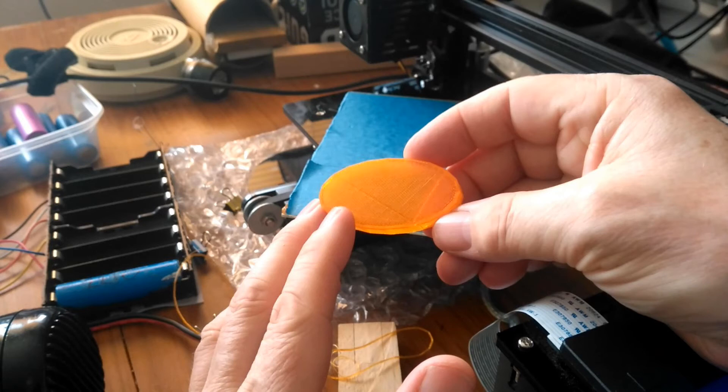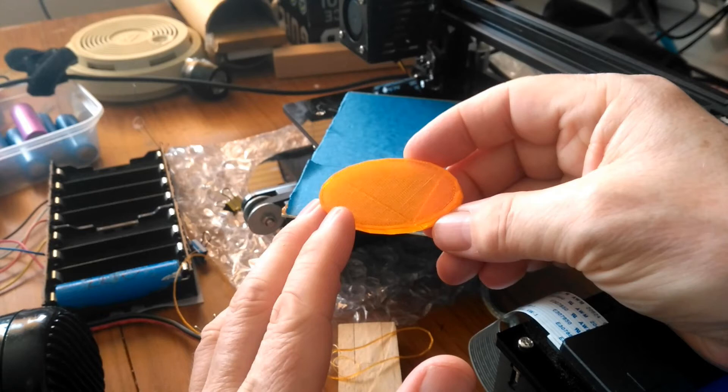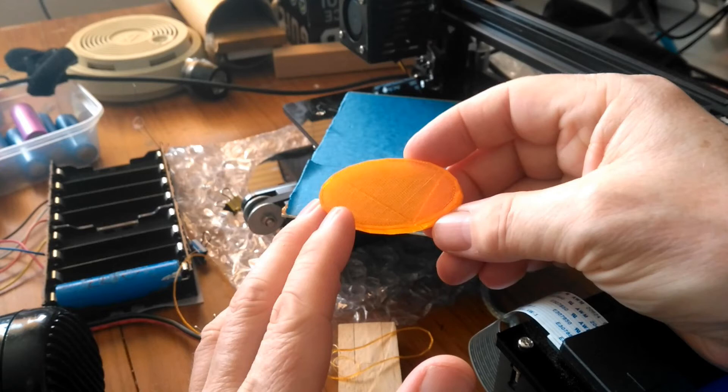If you want to print something in TPU and you've got a Tronxy CX one or another Bowden extrusion printer, it might just be worth having a go. If the part's not too demanding, it might just work straight off the bat or with some minor tweaking as described in this video.